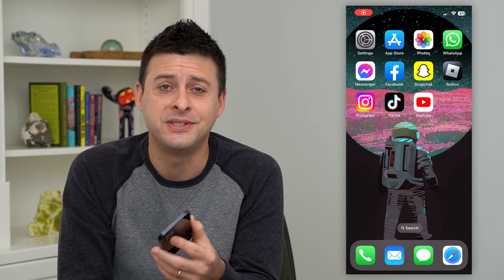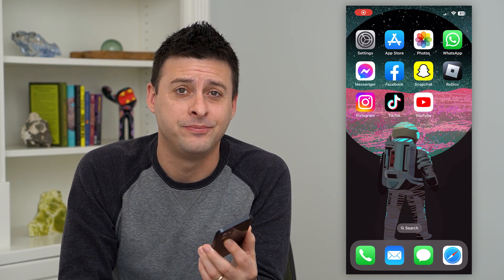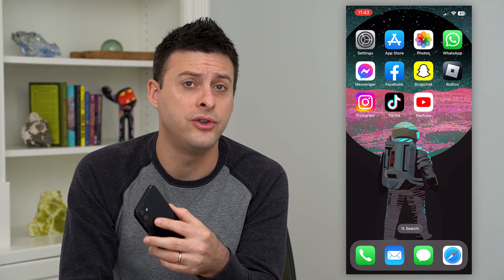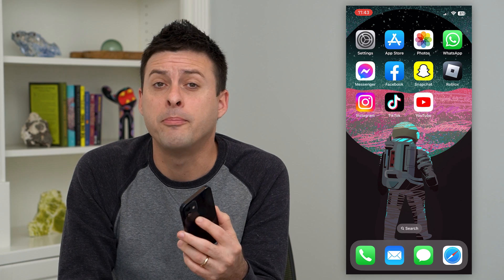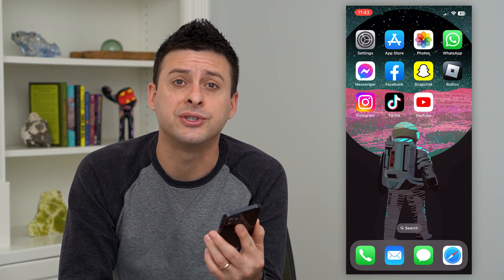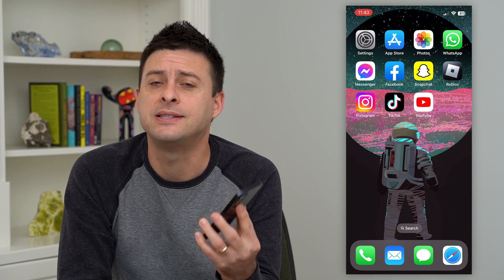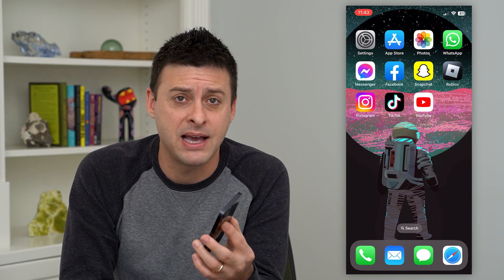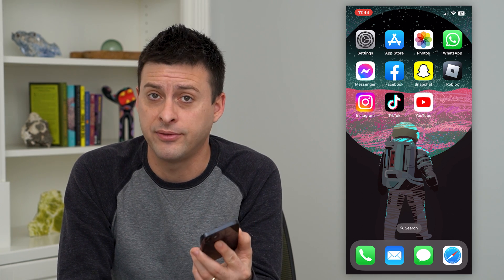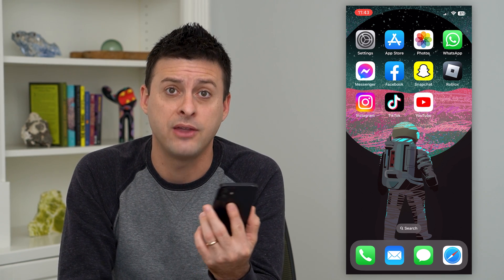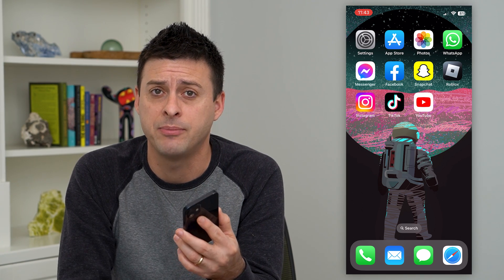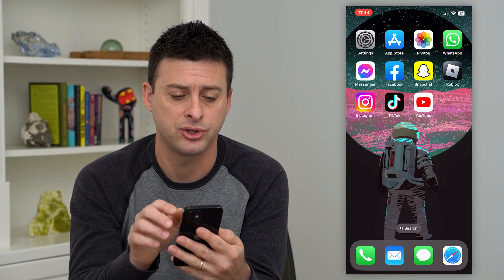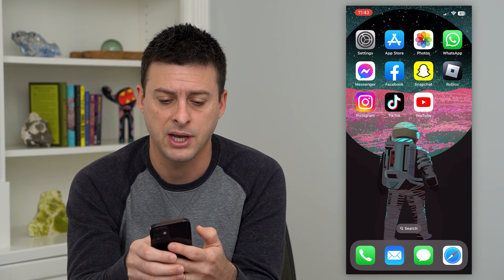Let's fix Instagram notes if they're missing. Instagram has a new feature called notes where you can leave little messages or status updates in the messages section of Instagram, and they're called notes. I'll show you how to get those working if they're not appearing, but first I'll show you where they are.